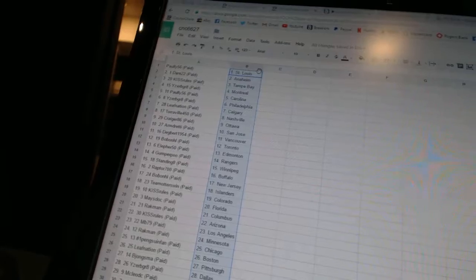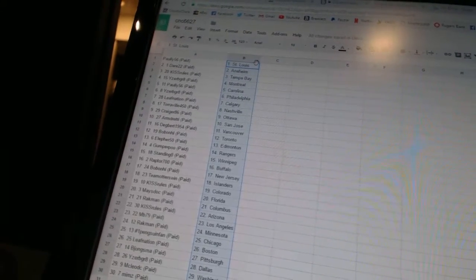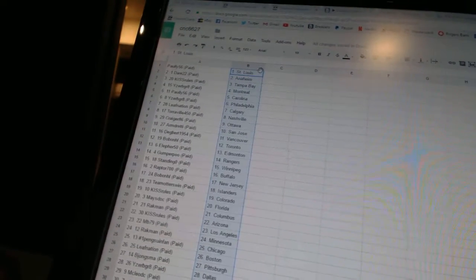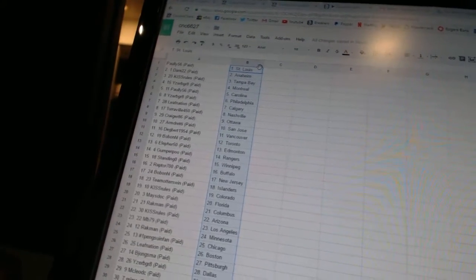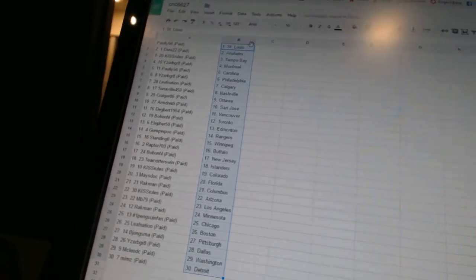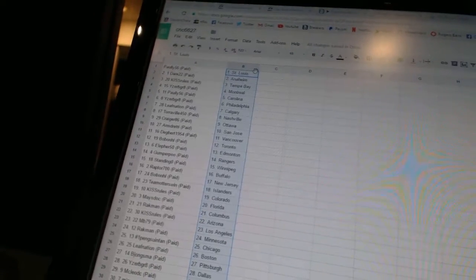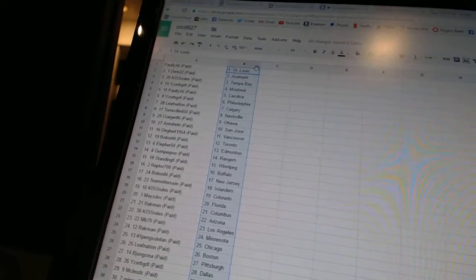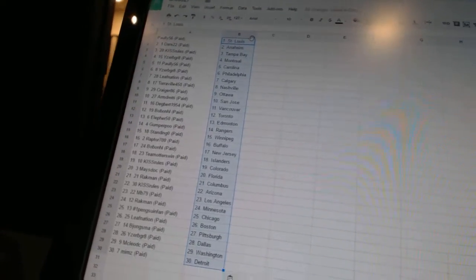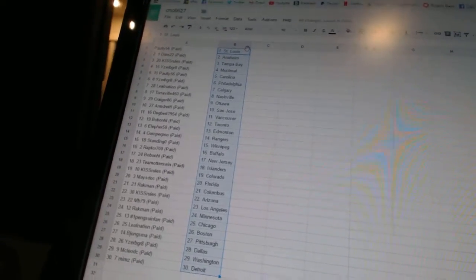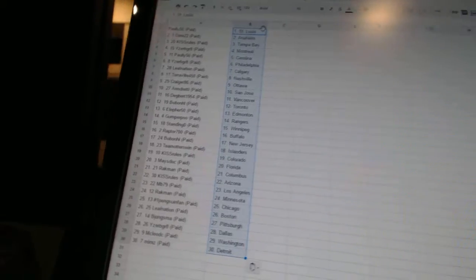Leaf Nation has Calgary. Torreville 450 has Nashville. Craigor 86 has Ottawa. Armdready has San Jose. Degbert 1954 has Vancouver. Bobo NHL has Toronto. Ella for 50 has Edmonton.